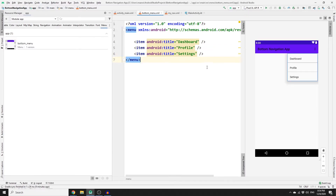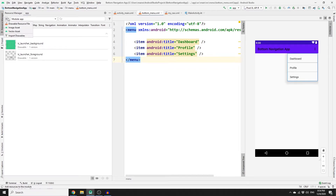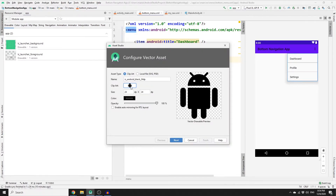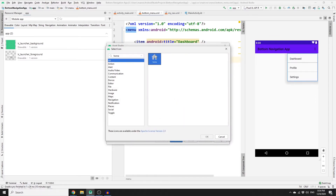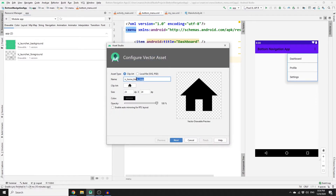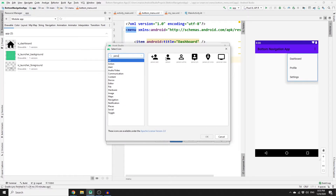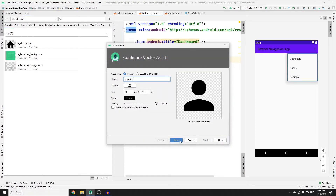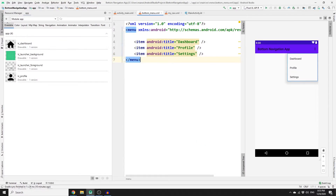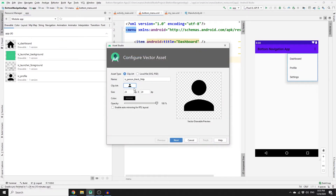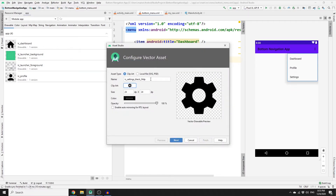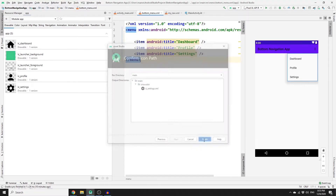It would be nice to have vector asset icons. Go to Drawable and create a new vector asset. For Dashboard, search for an appropriate icon, click OK, rename it to 'dashboard', click Next and Finish. Create another vector asset — search for a person icon for Profile, click Next and Finish. Create the last vector asset for Settings, click OK, rename it to 'settings', click Next and Finish.